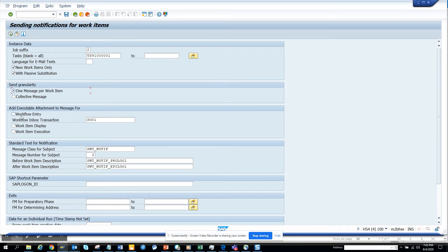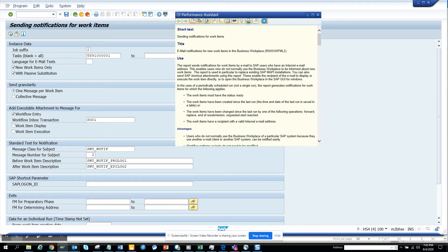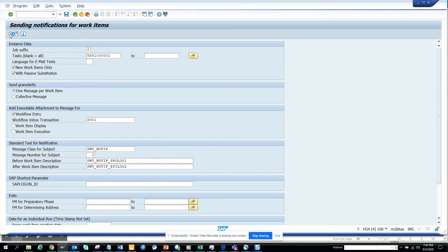You always want to give 'Add executable attachment', which is a shortcut to your SAP inbox. Once you get the email, you just double-click and you'll get it. I'll click on this and hit Execute. Here if you want, you can get lots of information.